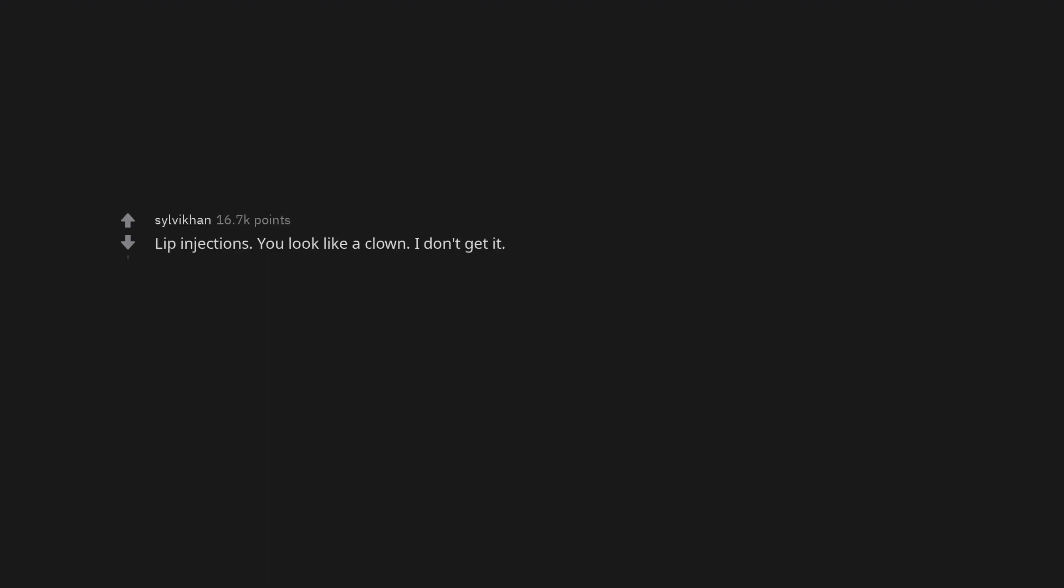Lip injections. You look like a clown. I don't get it. Whenever these types of questions come, people will always say anything related to butts.